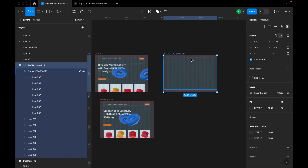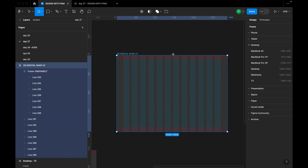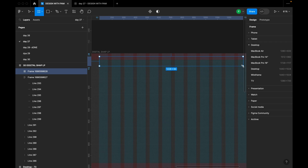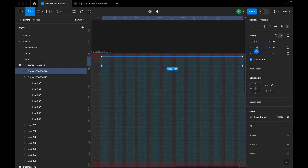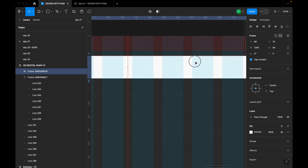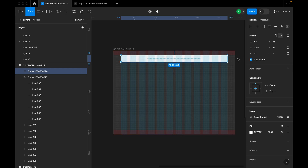Now I'm going to create the navigation section. I'll press F on my keyboard to create a frame, set its width to 1264, and position it in the middle using center alignment. The spacing between the frame and the top of the screen is 56, which matches my grid line setting.